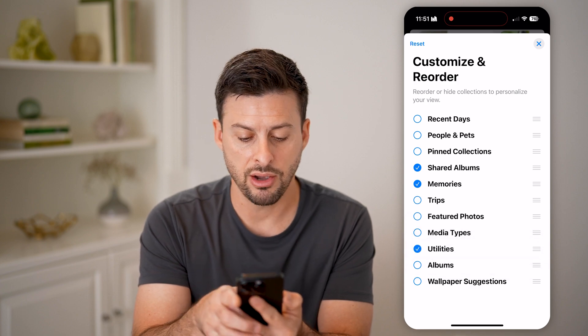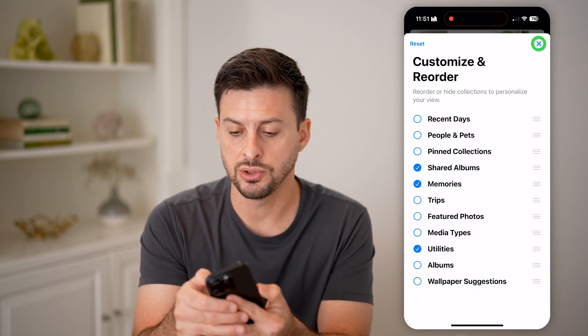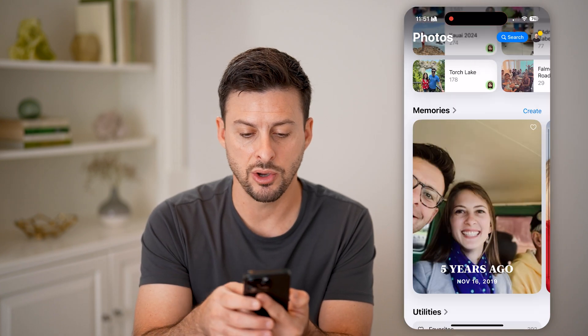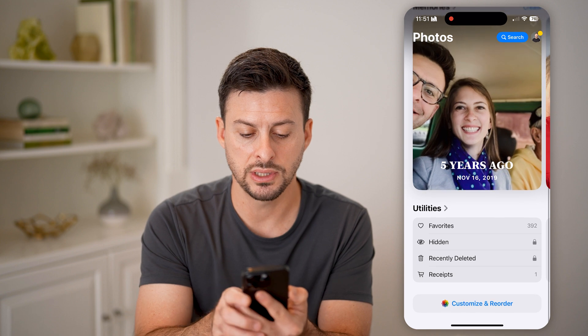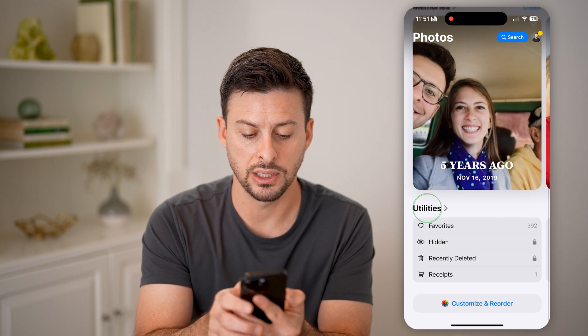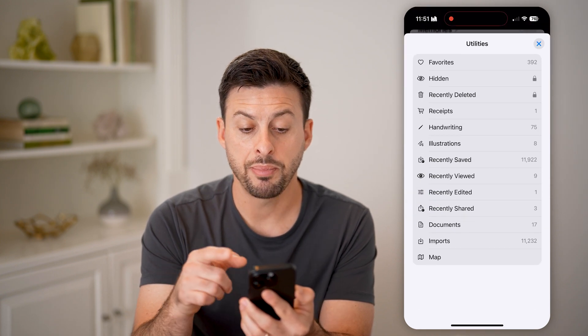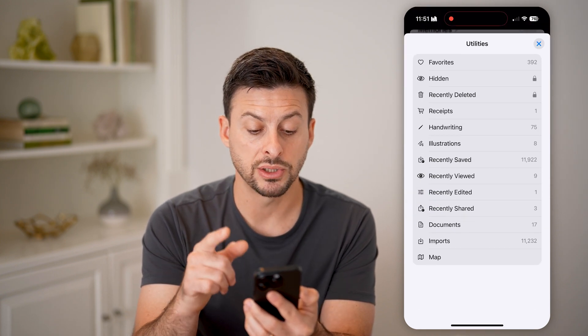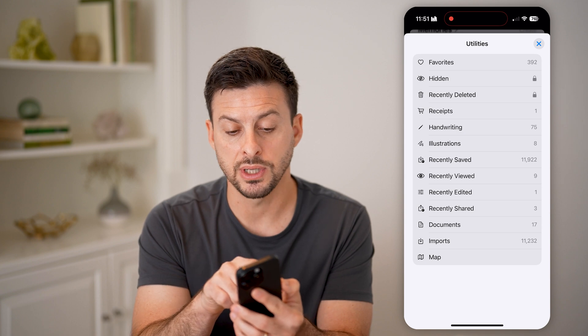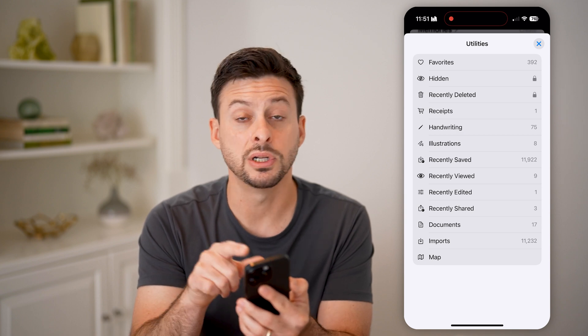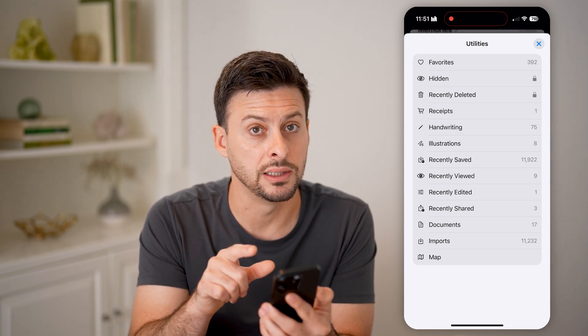Tap on Utilities, then go back and you'll see Utilities listed. Tap on it and it pops up with a bunch of options. The third option is Recently Deleted.